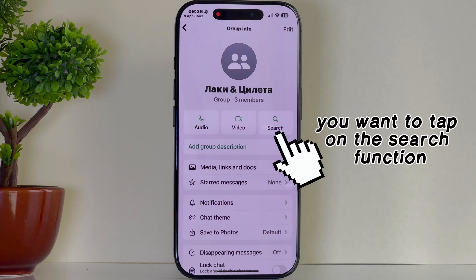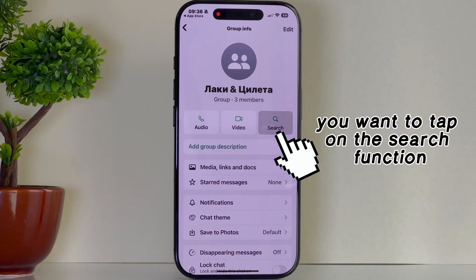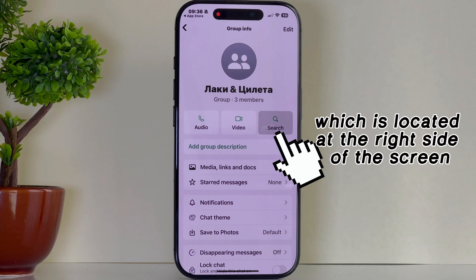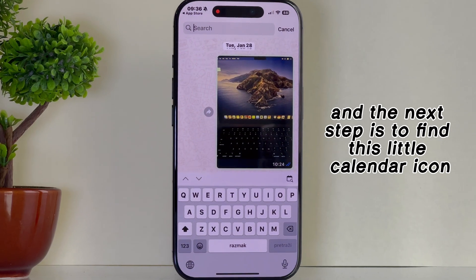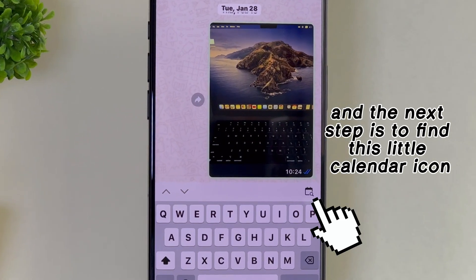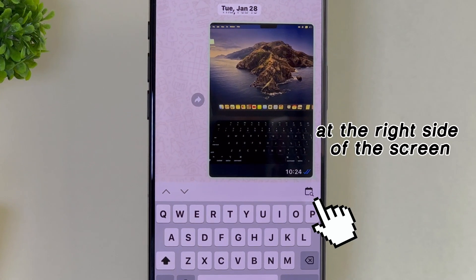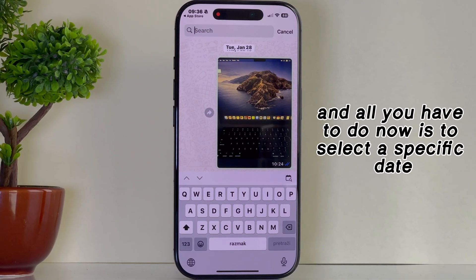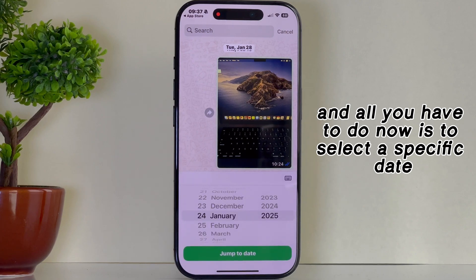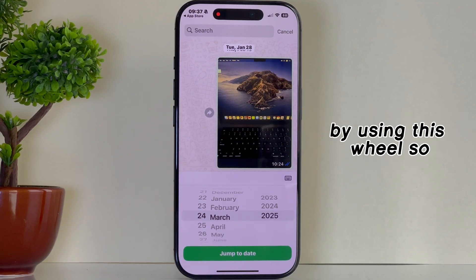You want to tap on the search function, which is located at the right side of the screen. The next step is to find the little calendar icon at the right side of the screen.